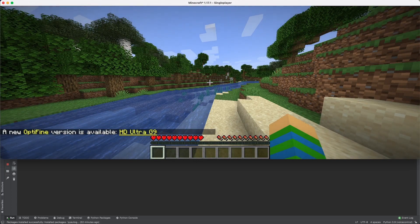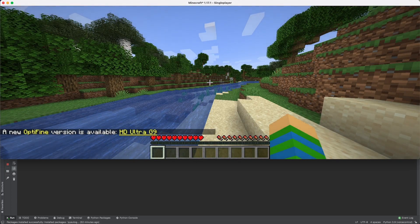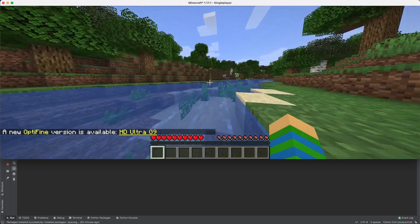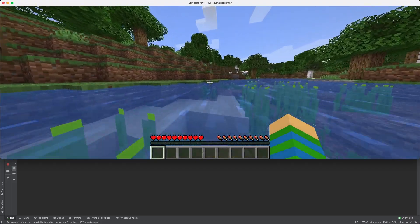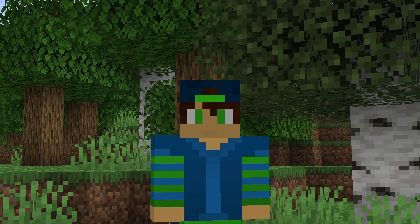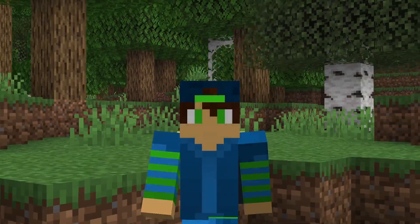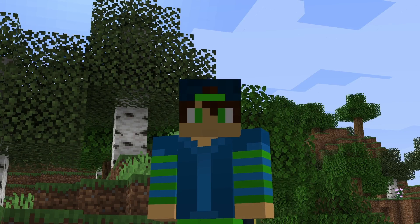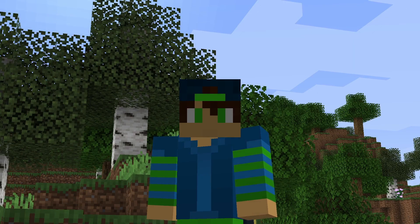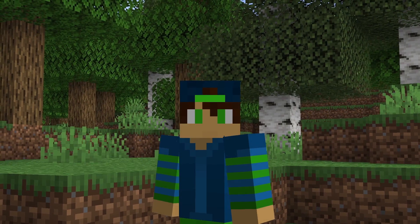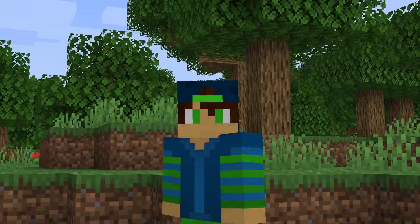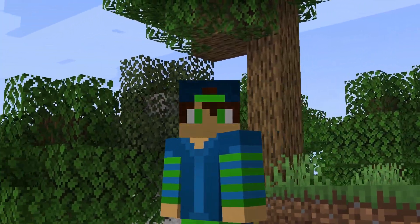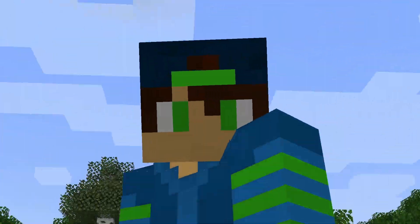Hey guys, it's Newtron here and welcome back to another video. Today we'll be playing Minecraft using our voice, and it's gonna go completely wrong because my accent is really weird — it's not gonna understand me, stuff is gonna go south, and it's gonna be amazing.